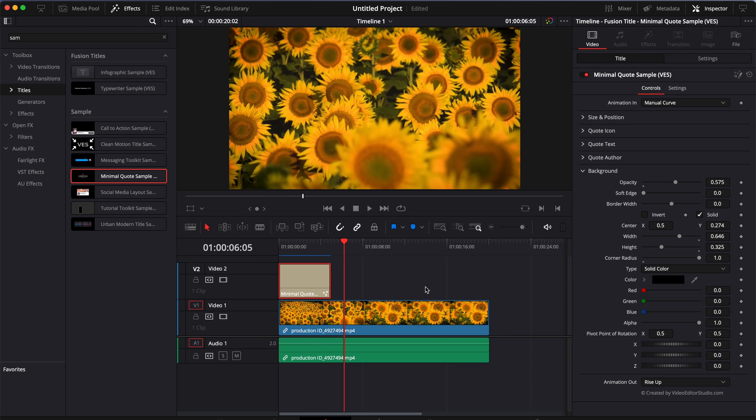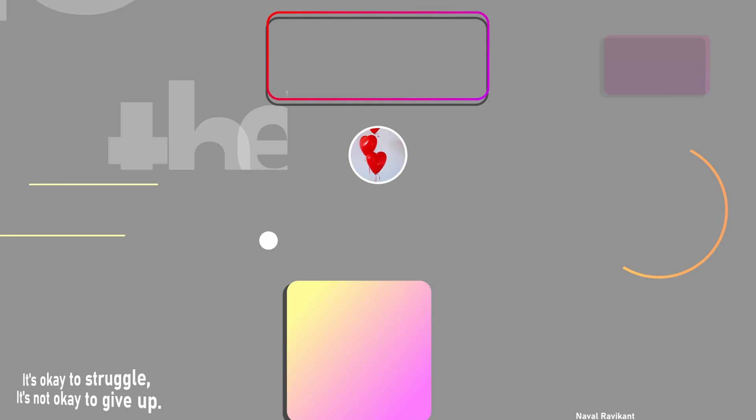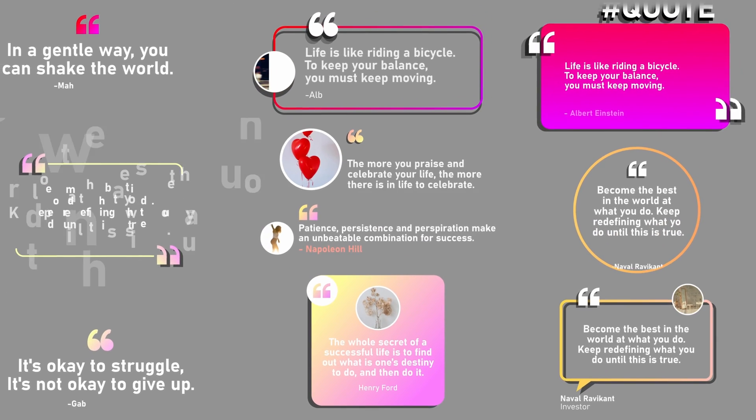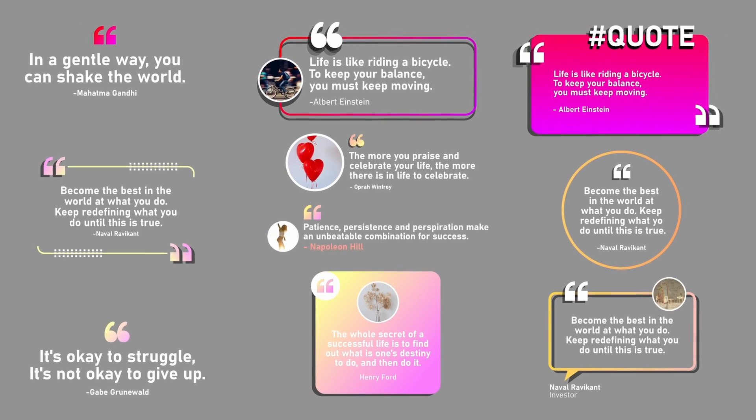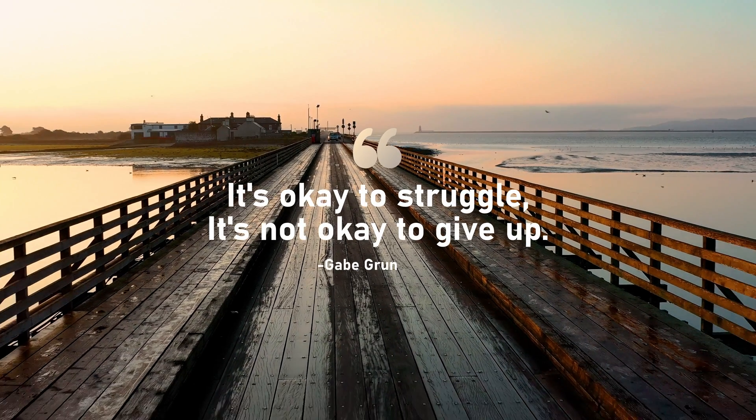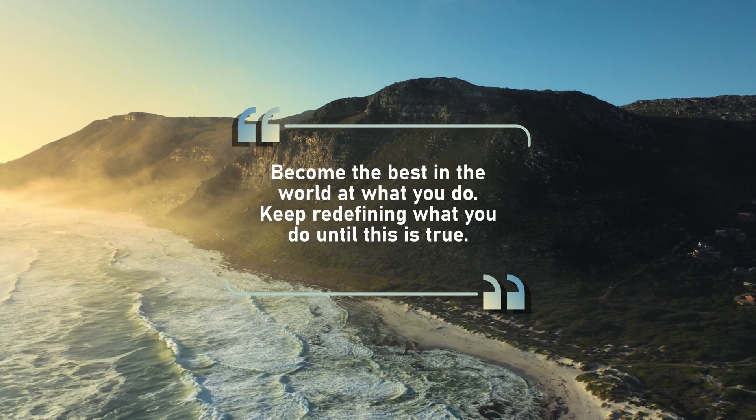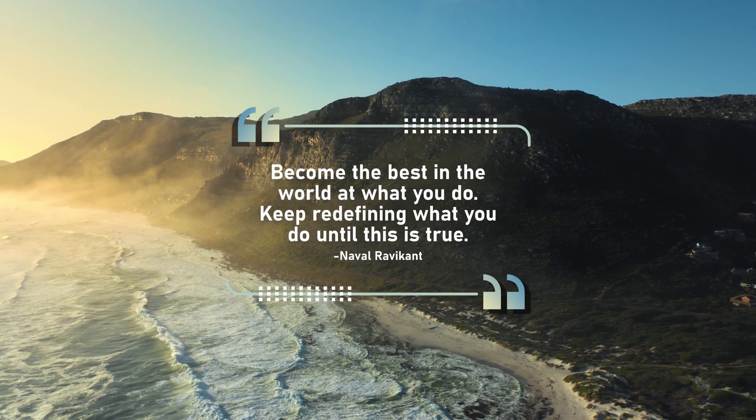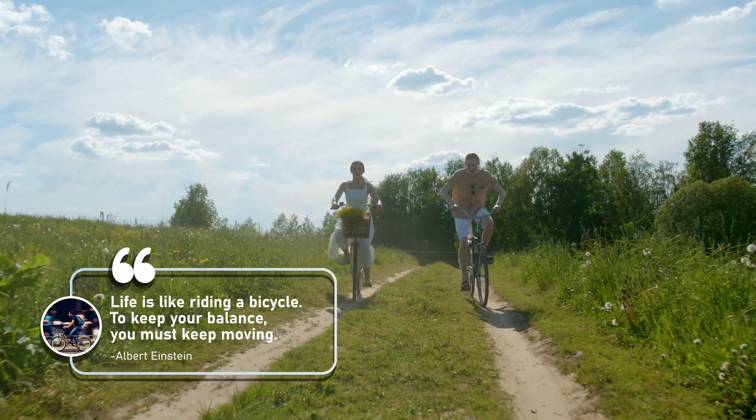And that's pretty much it. I hope this video was helpful. Again, you can download this sample by clicking the link in the description below to download it. This sample is the title from our Minimal Quote Pack. You can check it out on our website. It's a compilation of 10 titles to just showcase quotes in your video. I'll let you check that out on our website.